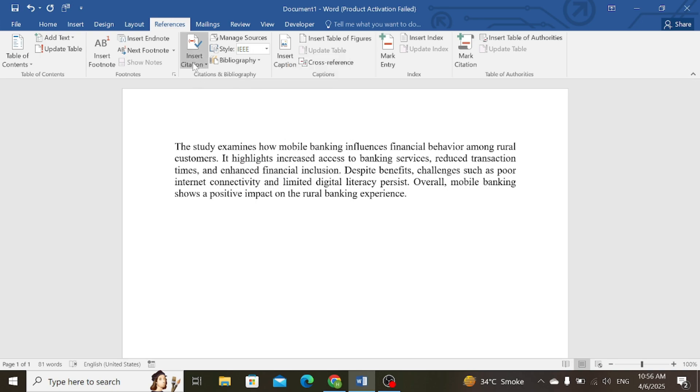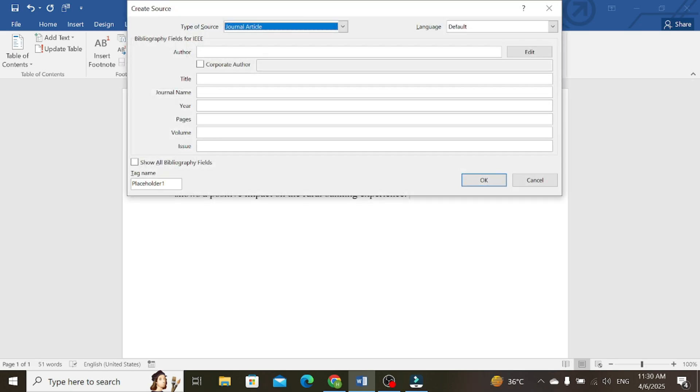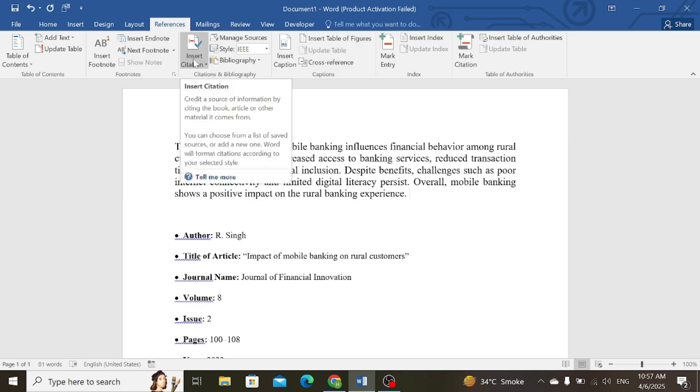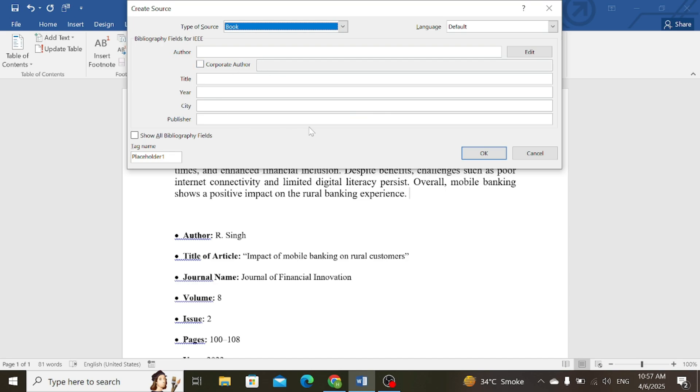After selecting IEEE style, go to Insert Citation and click on Add New Source. Here you are required to provide following information. For example, I have the required information for this citation. You need to fill these blanks.